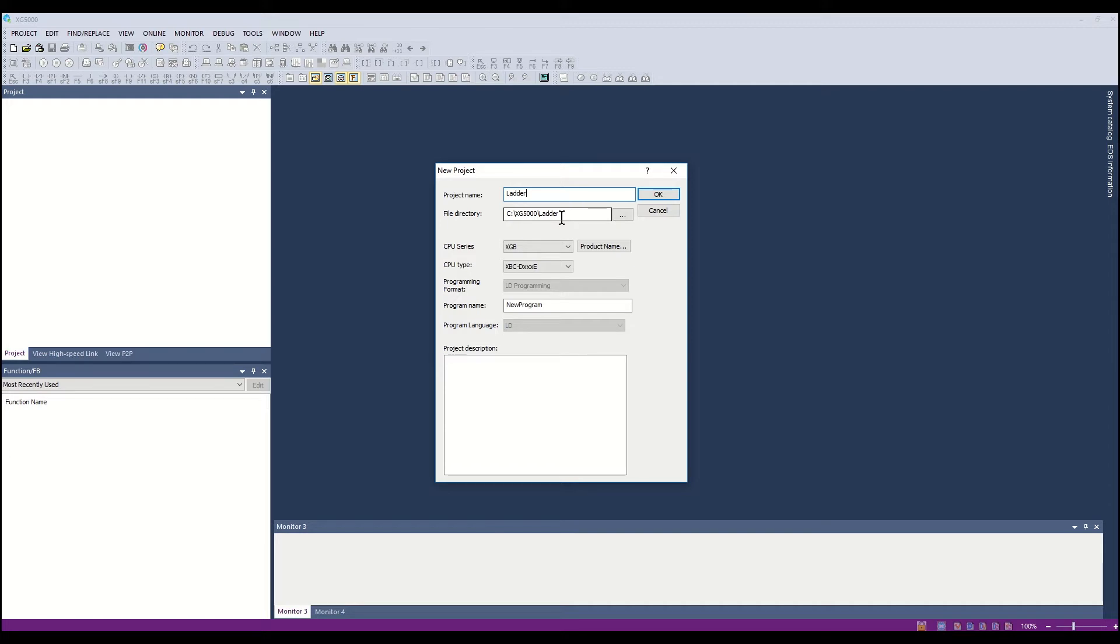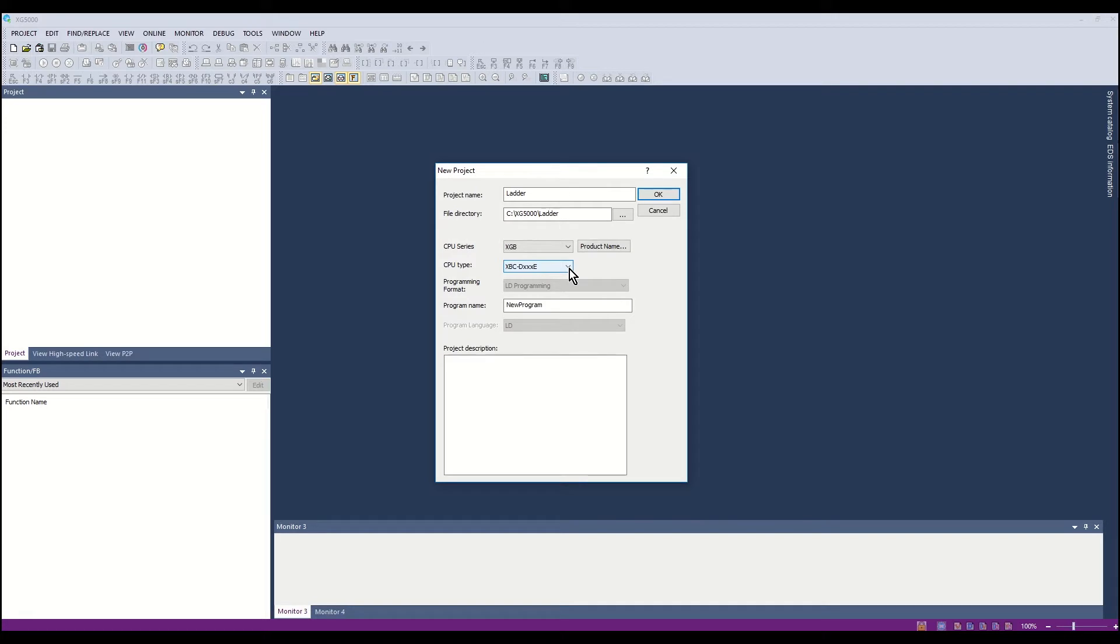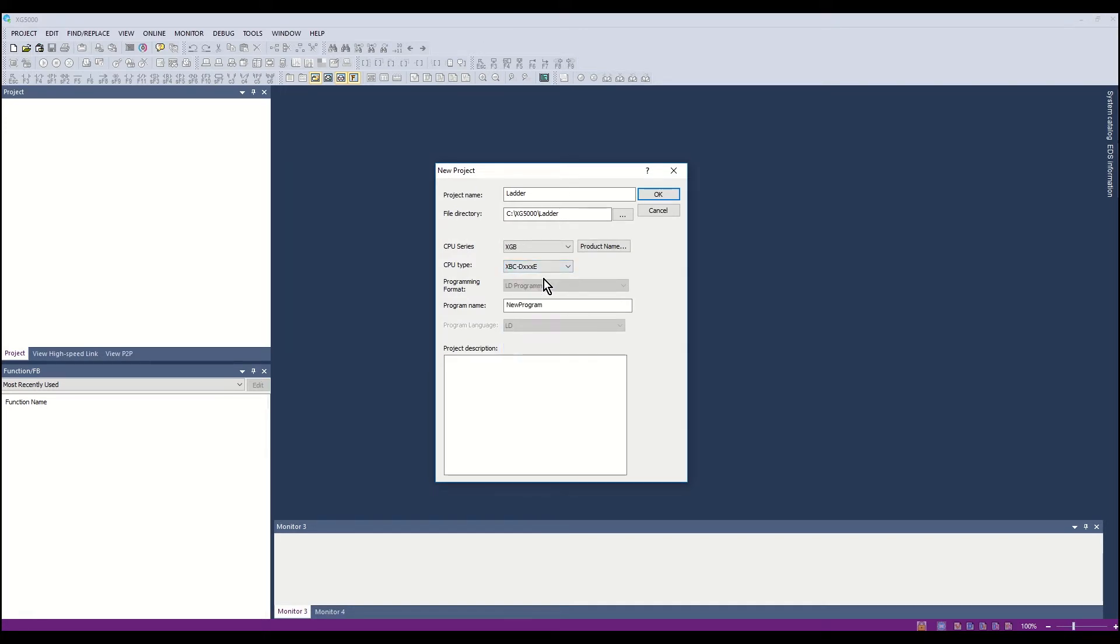Select XGB for the CPU series. Select the E-Type CPU. The programming format is pre-selected for ladder diagram.